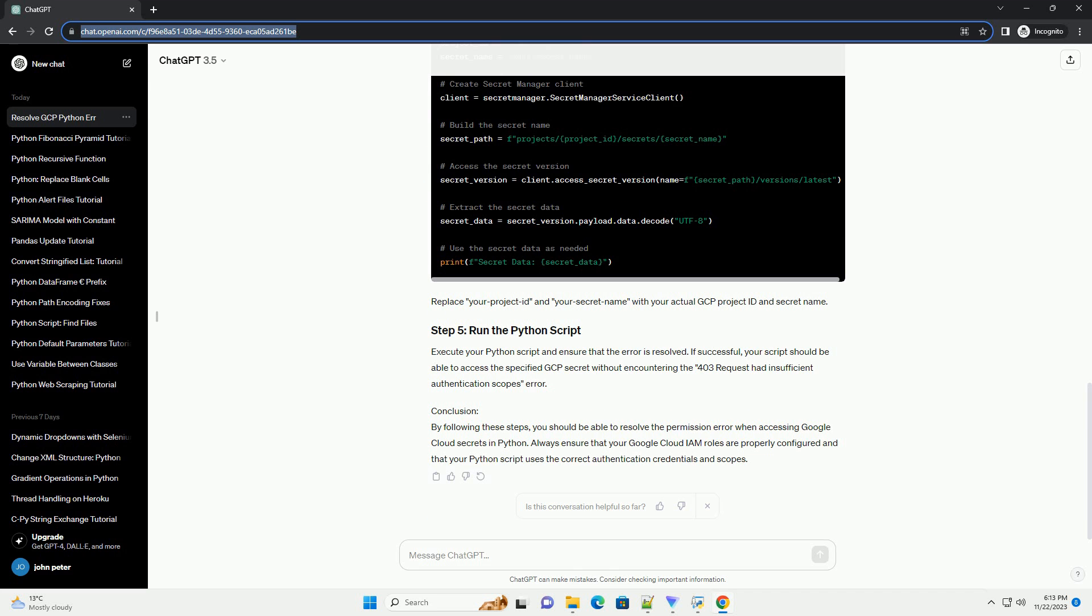Prerequisites: Before you begin, make sure you have the following prerequisites in place. Steps to resolve 403 request had insufficient authentication scopes.